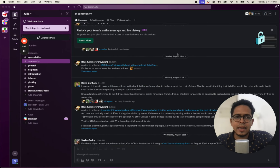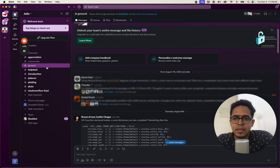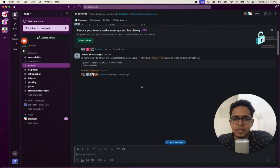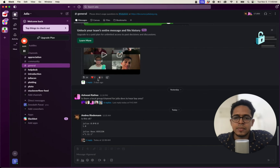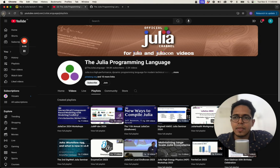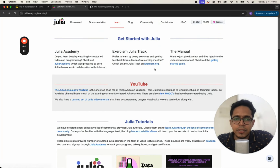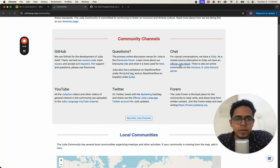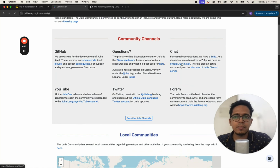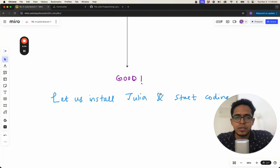The fourth resource I want to talk about is the Slack channel of the Julia community. This Julia Slack channel has around 17,000 members in the general channel. To access this Slack, go to the Julia website under the community section — I'll put the link to the Julia Slack. Just click there and it will take you to the Slack community of Julia. These resources will be helpful to you at some point in time.